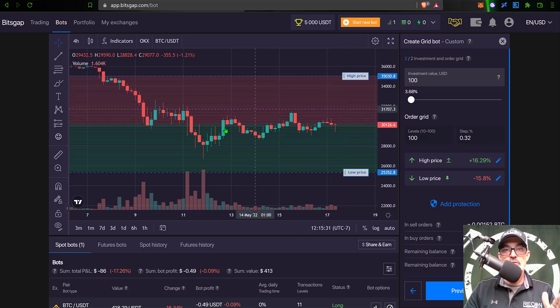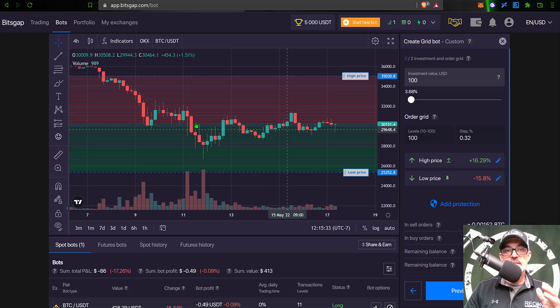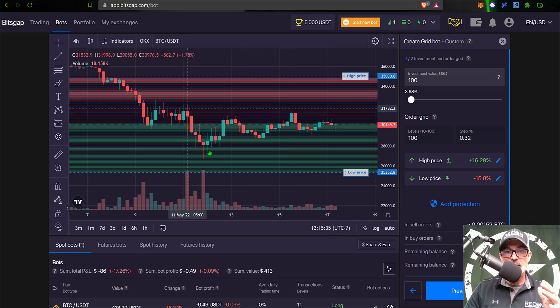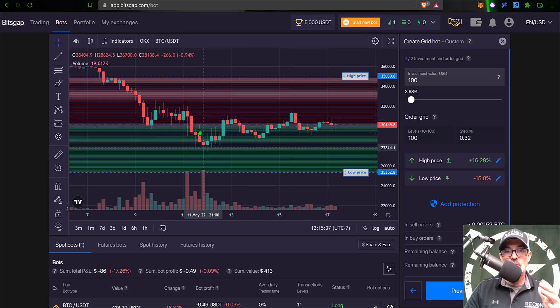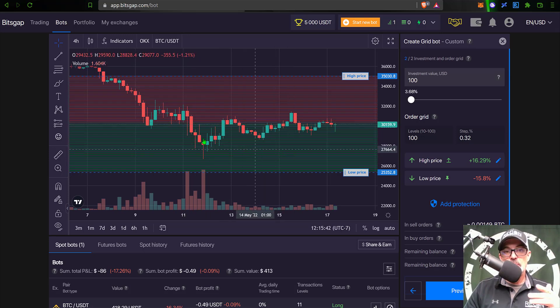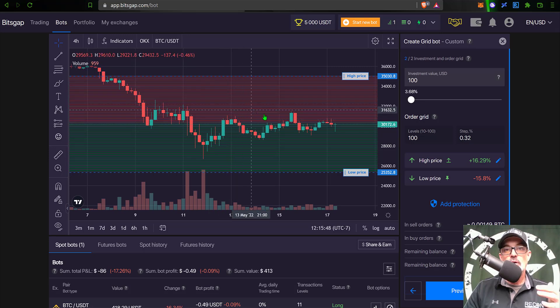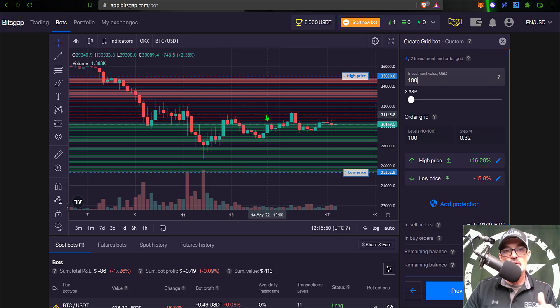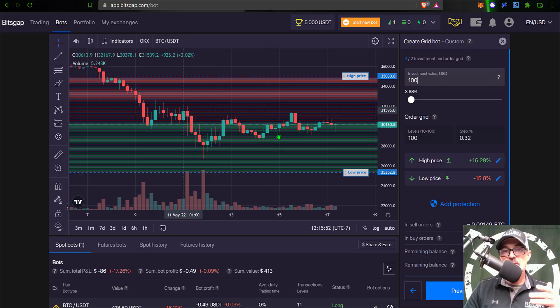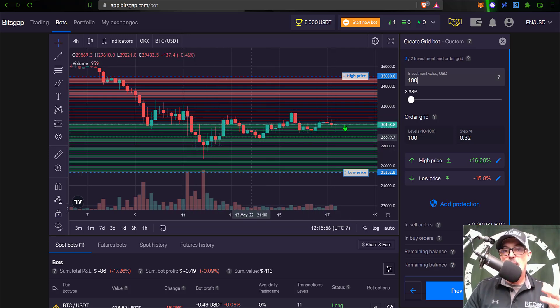Now I need to determine how many grid levels and the grid step or the spacing between each of these orders. Now if you're not familiar with how a grid bot works, basically a grid bot buys the dip. When the price goes down it starts to hit these green lines, and these are open limit buy orders. And then when the price goes up it starts to take out the red lines, which are your open limit sell orders.